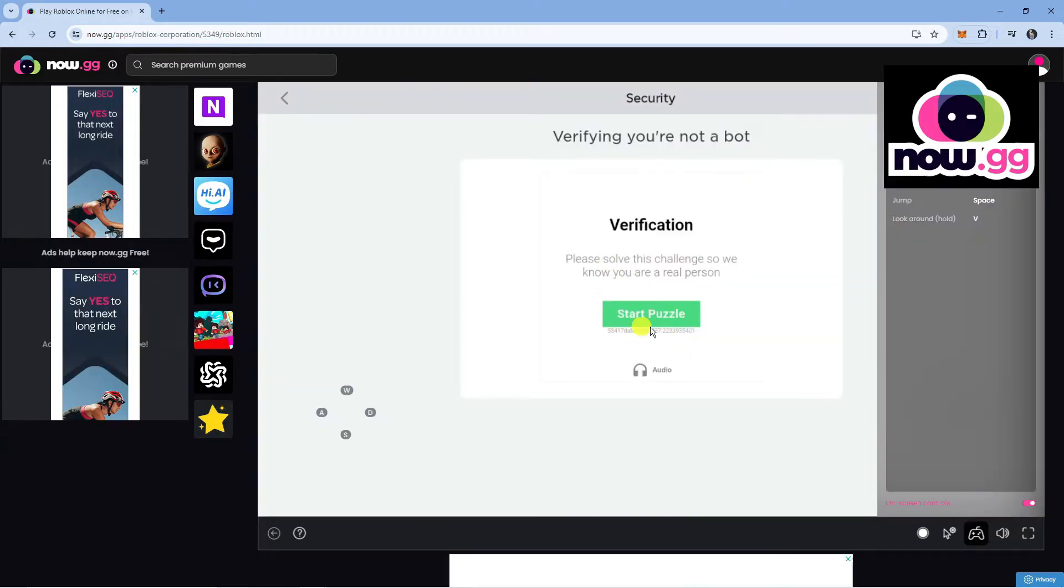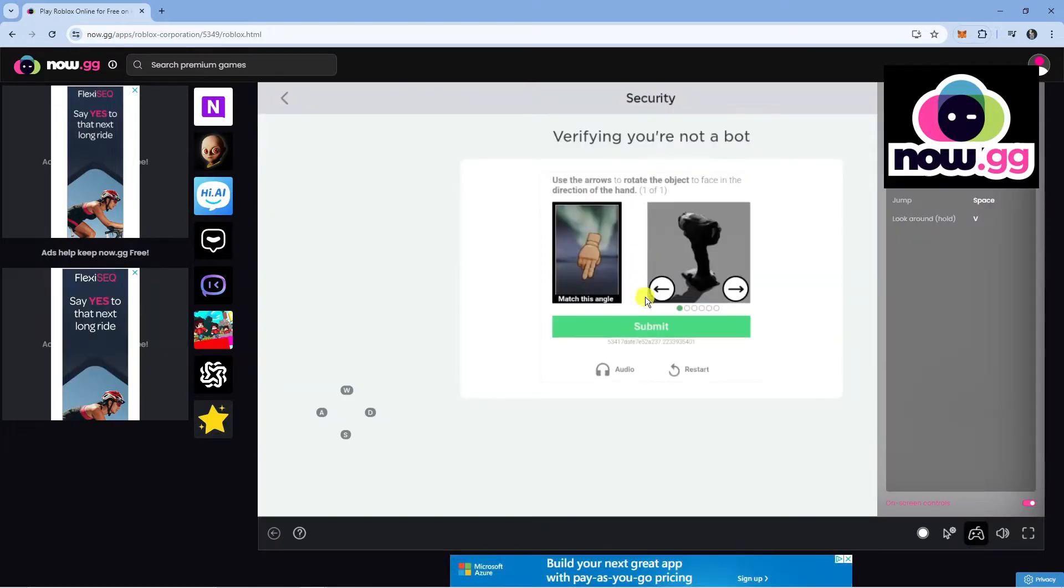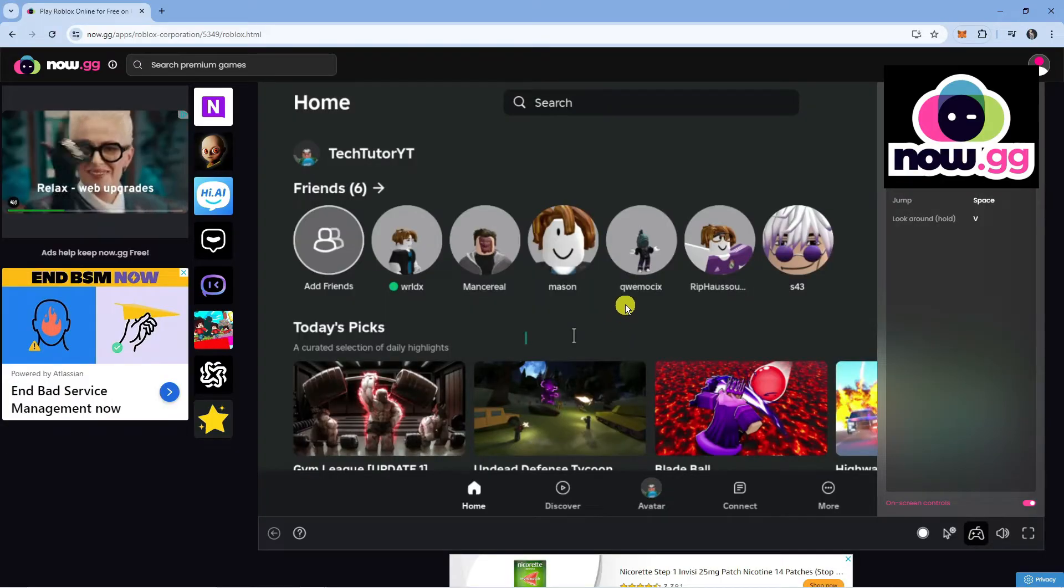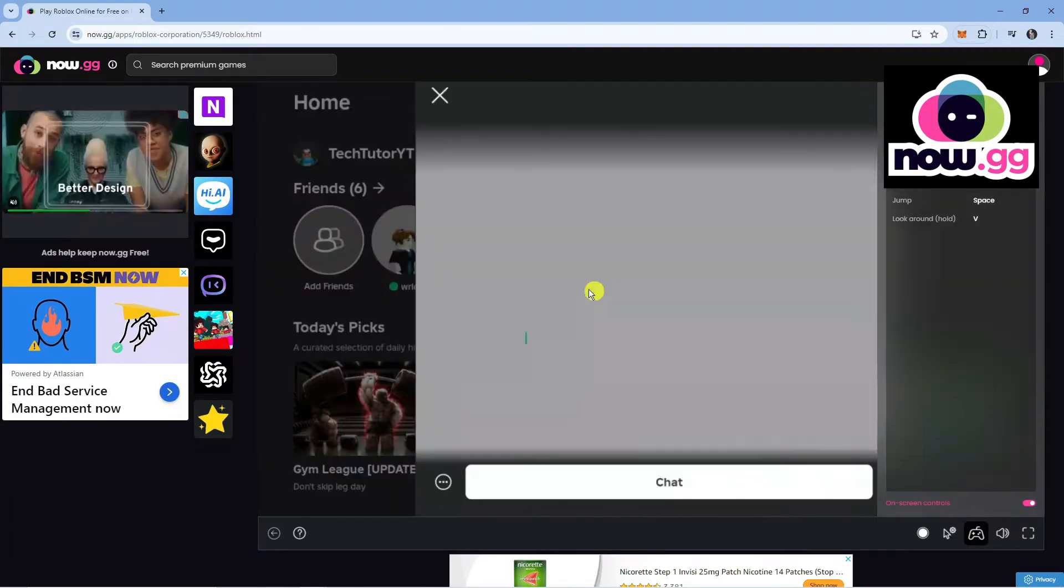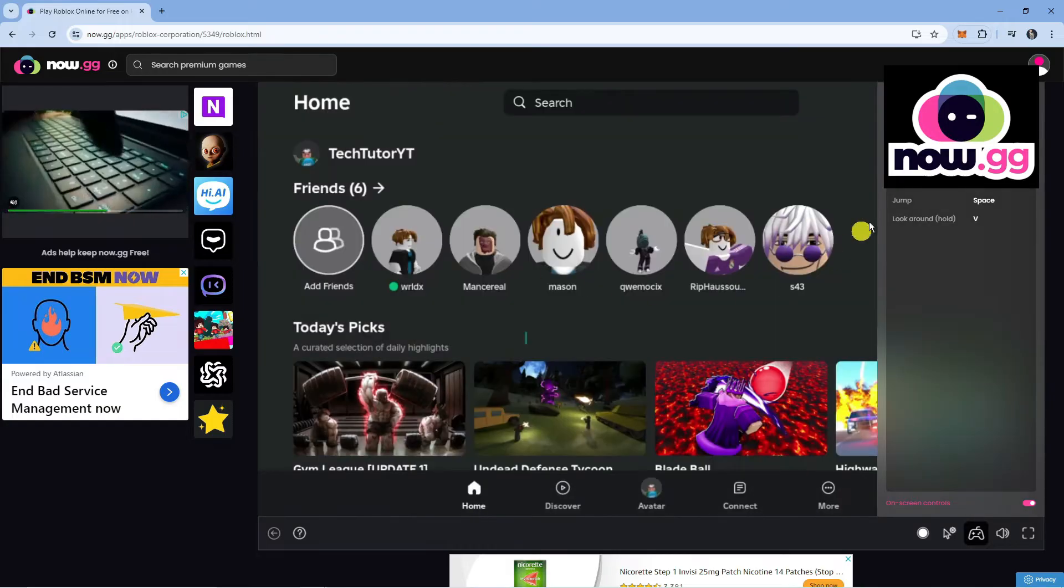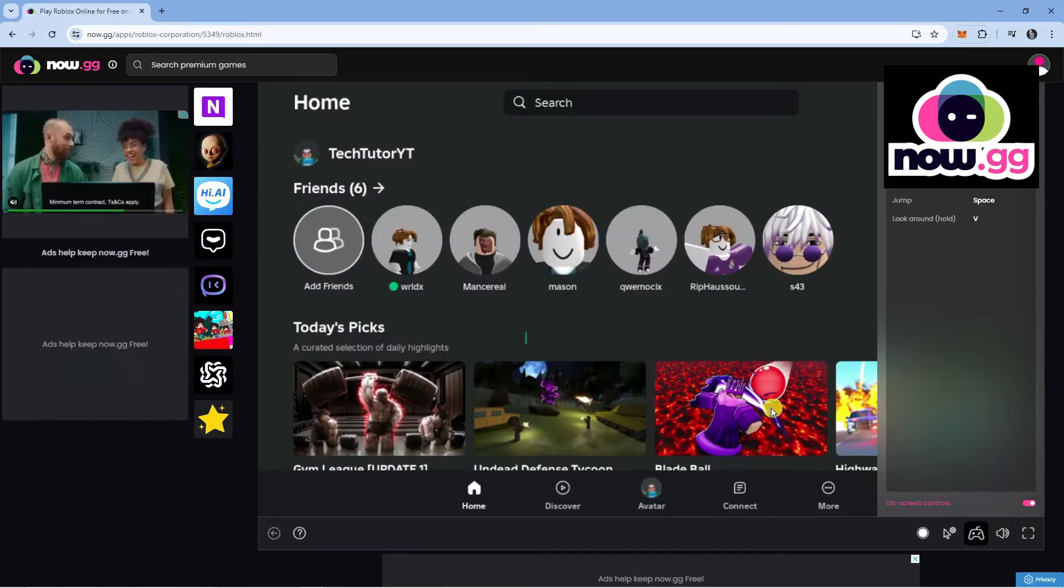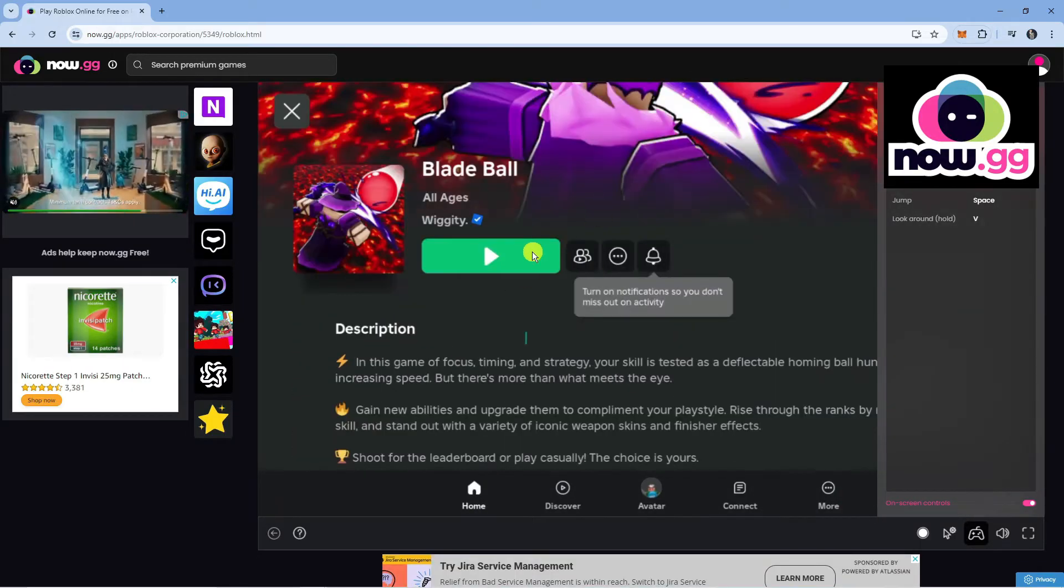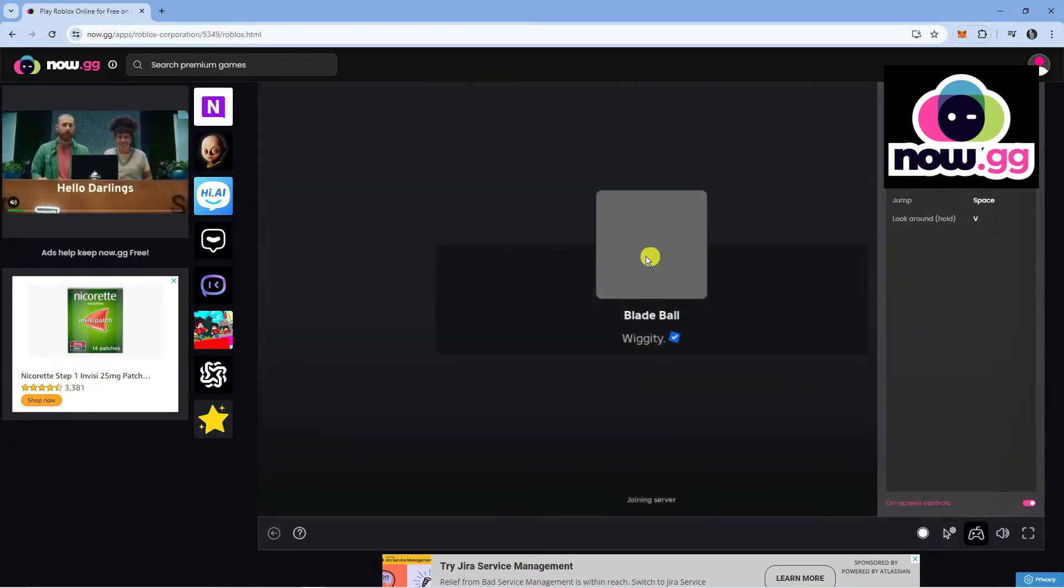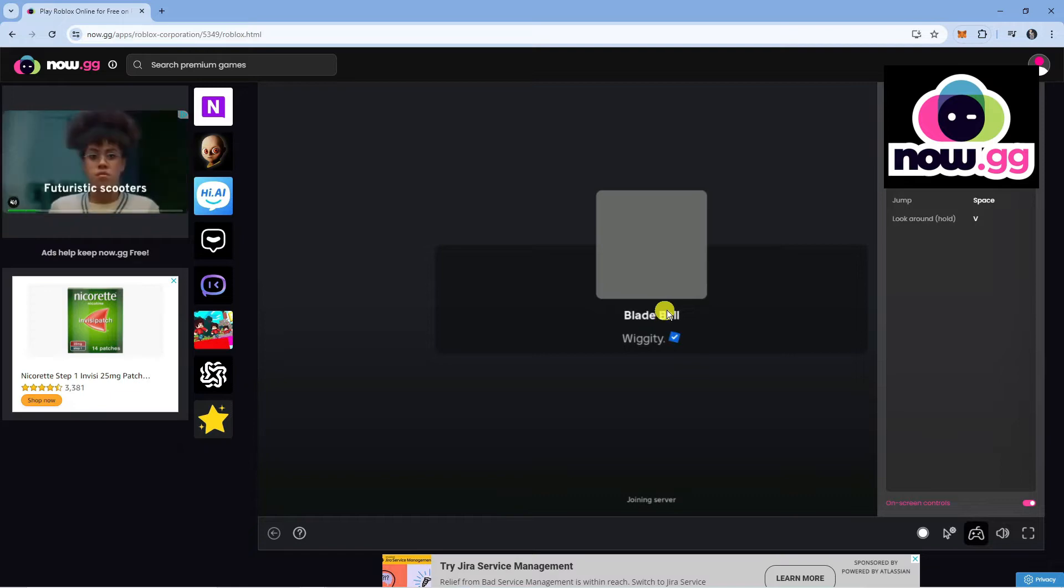Once you're logged in, it might ask you to do the quick verification. You just want to run through and do that now. Once you've completed the verification, it's going to take you to your Roblox dashboard. So what we can do is select an experience from here. Let's go for Blade Ball. I'm going to click onto it, click onto play, which is going to give that a second to load the experience.